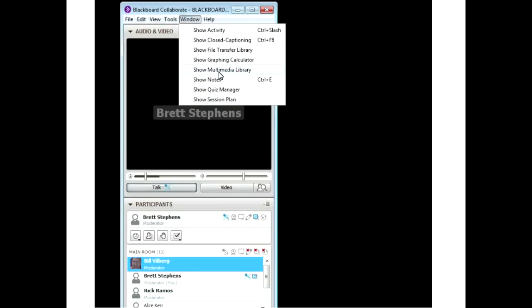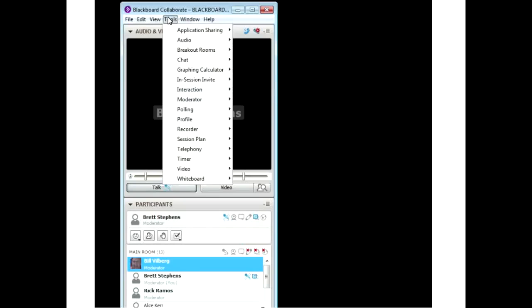There's also a multimedia library you can use for videos, since videos in application sharing won't come through very well. There's a quiz manager and session plan as well, but those are a bit more advanced than we're going into here.